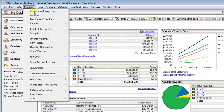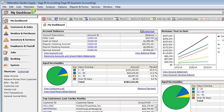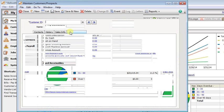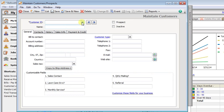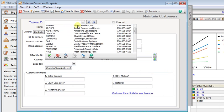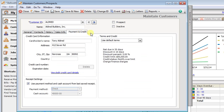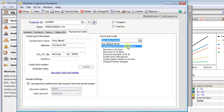If you go to the maintain menu and choose customers, then you can pull up the customer that you want to set up the message for. Go to the payment and credit tab and then under terms and credit choose customized terms for this customer.